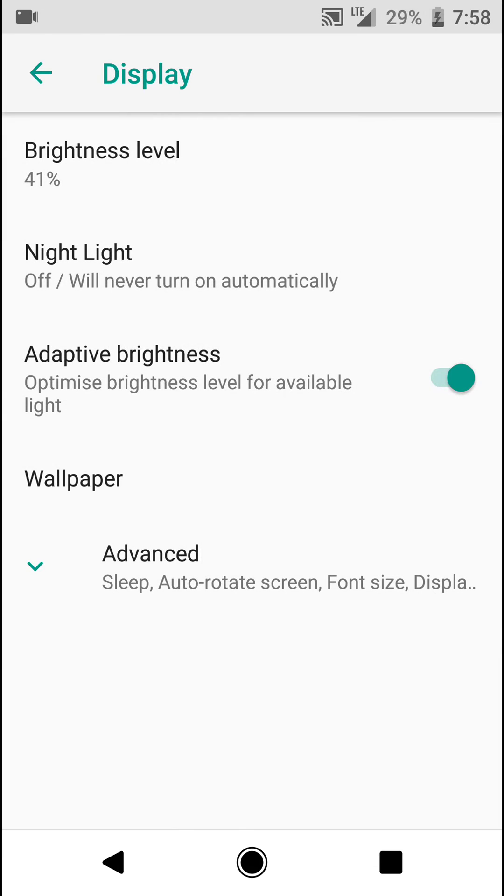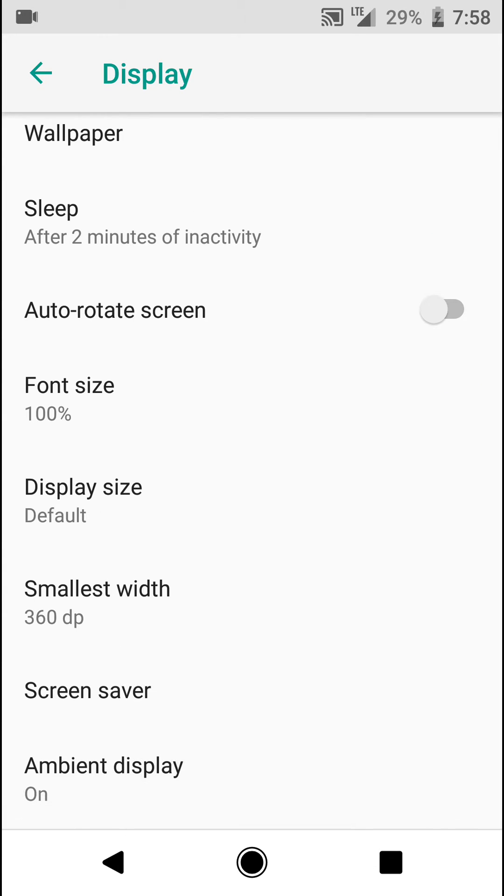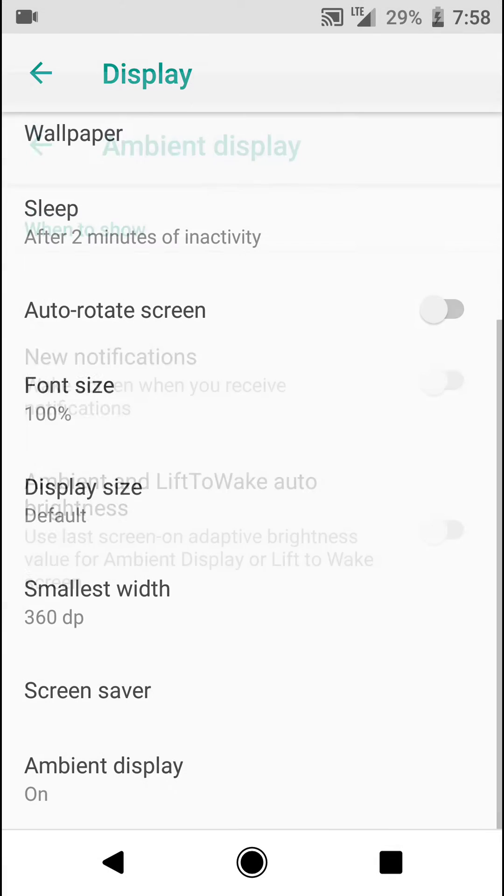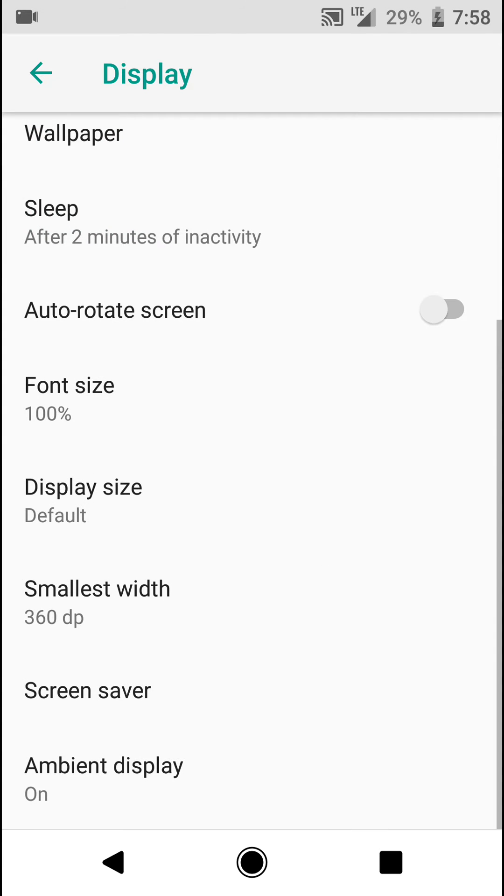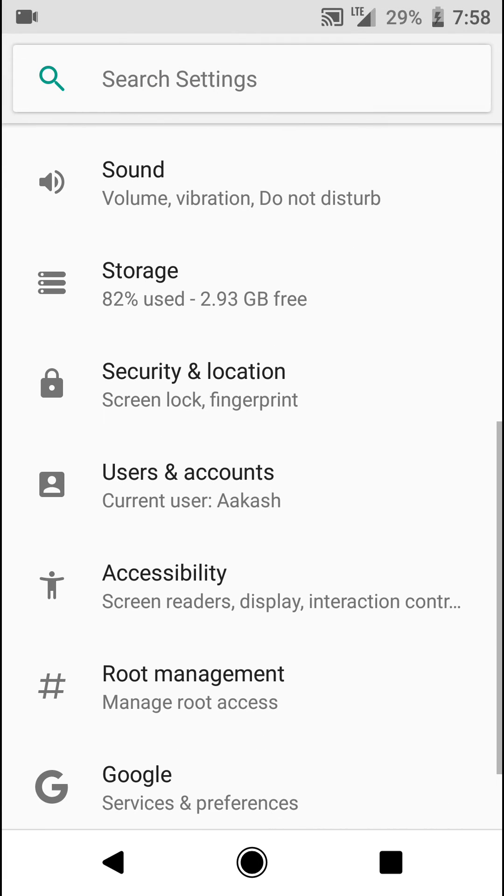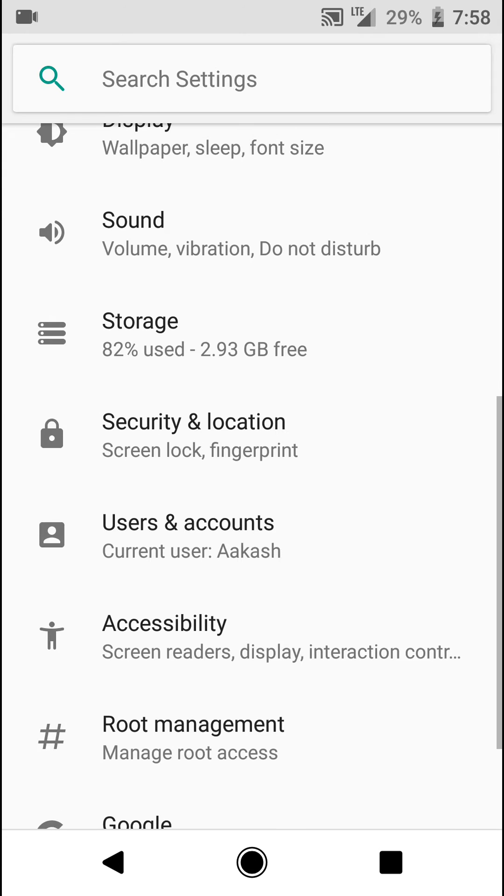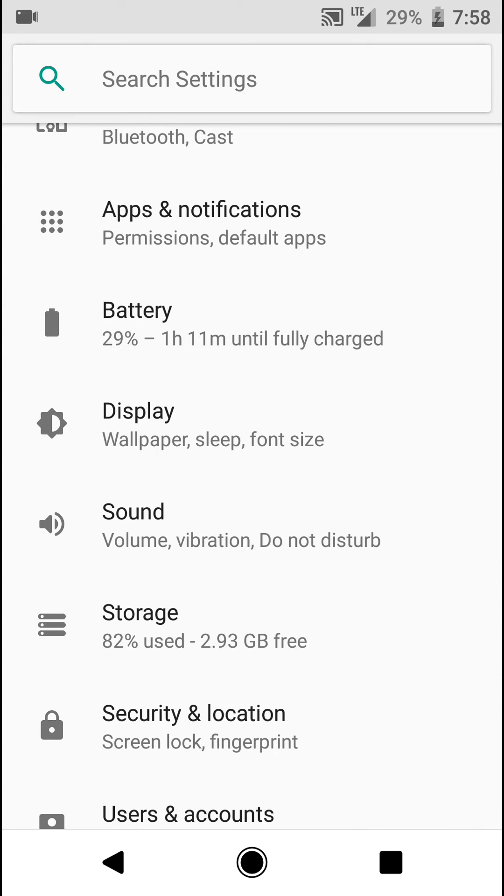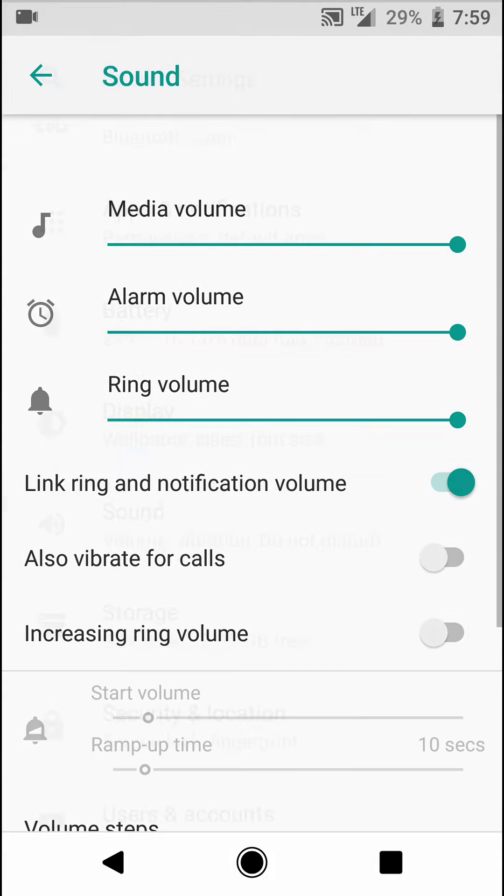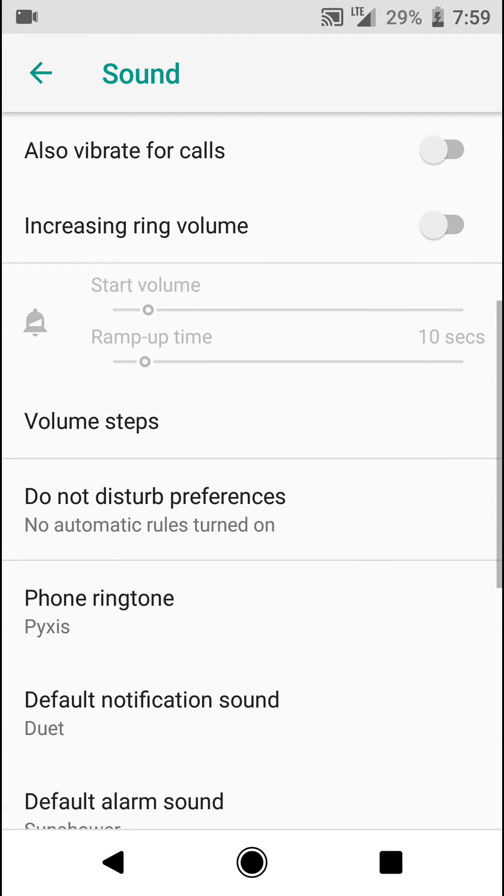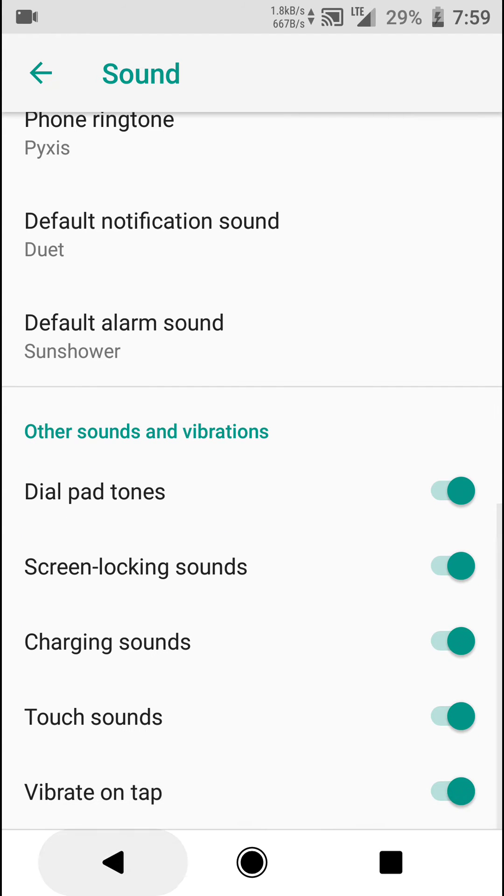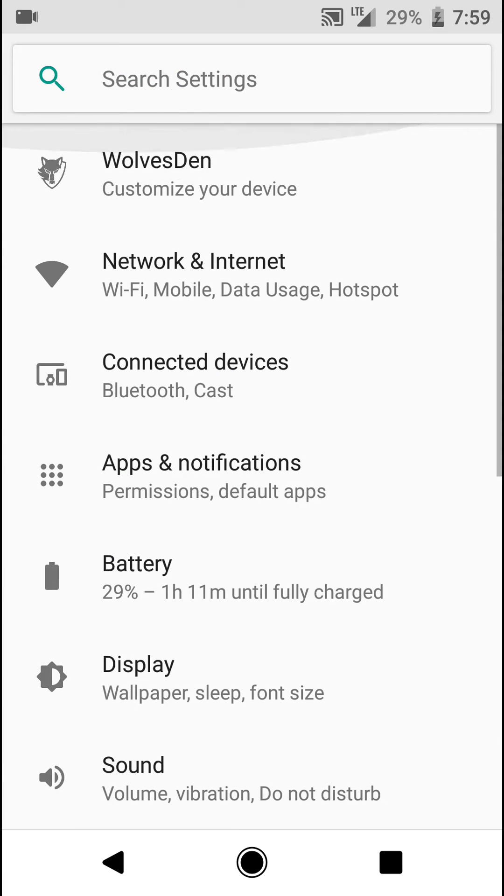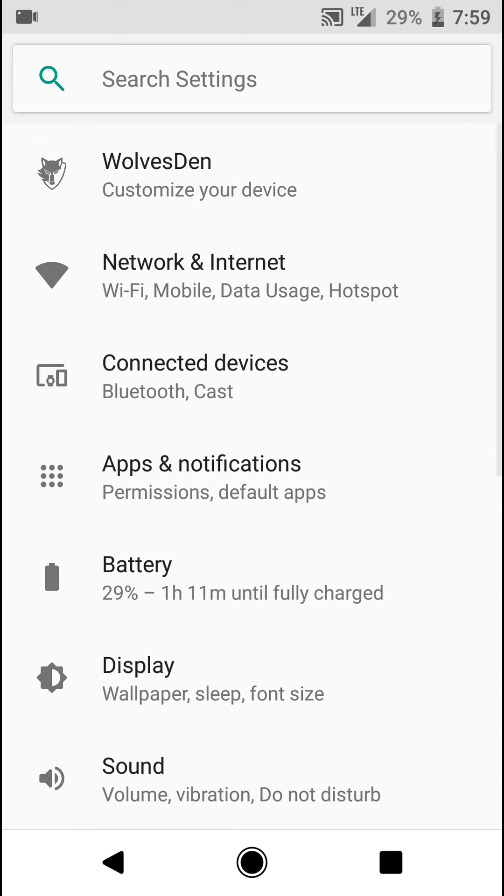Under the display section you can find the ambient display. In terms of performance, this ROM is pretty good on my 2GB Moto G4 Plus. This ROM is working pretty well, so that's cool.